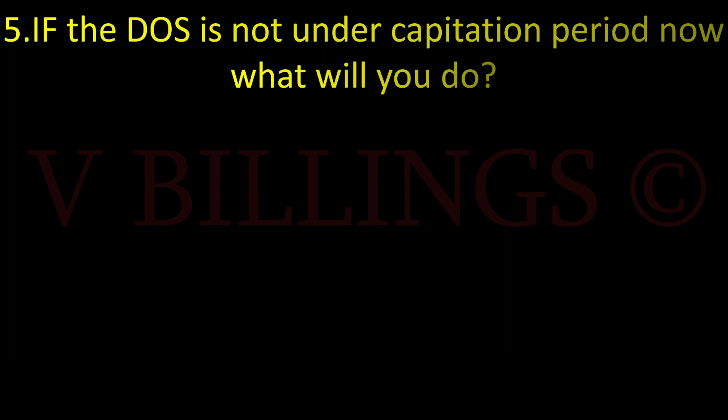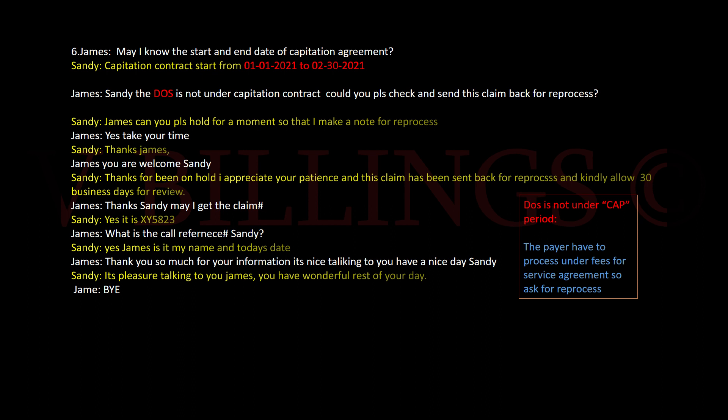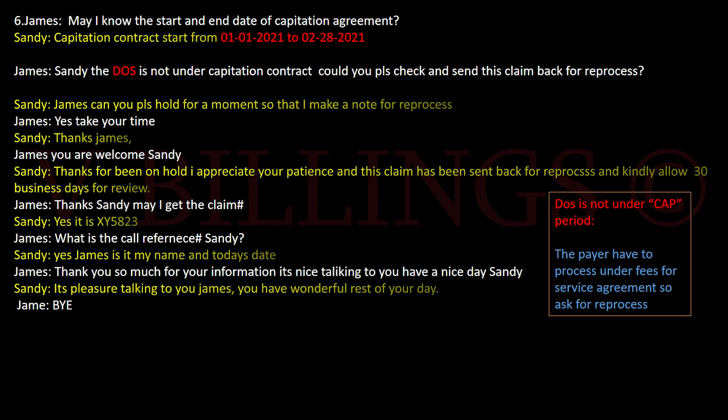May I know the start and end date of the capitation agreement? The capitation contract starts from January 1, 2021 to February 28, 2021. Sandy, the date of service is not under the capitation contract. Could you please check and send this claim back for reprocess?